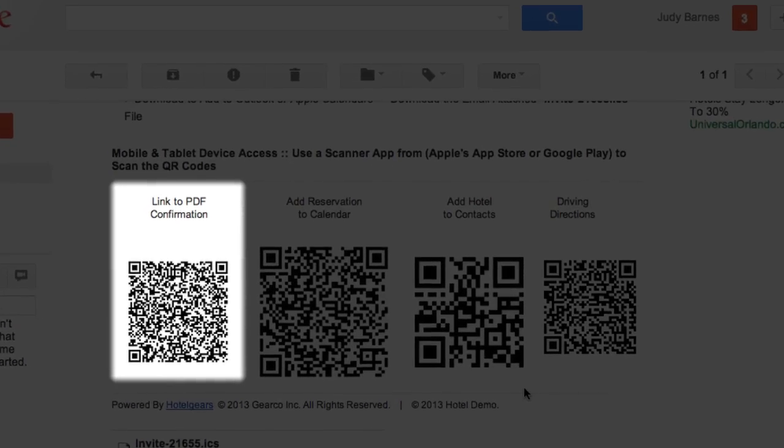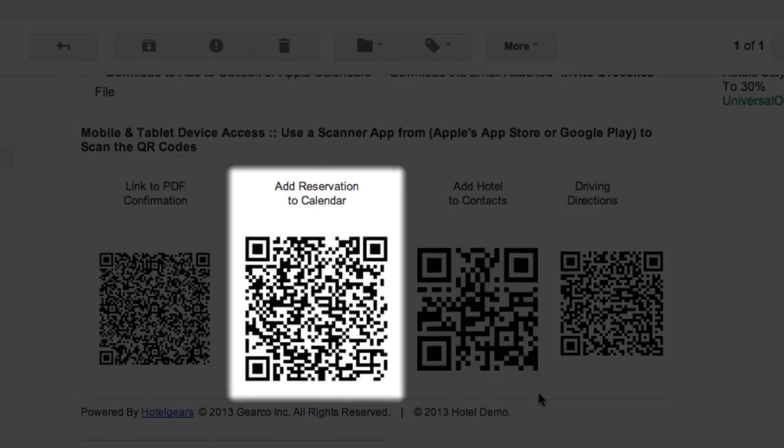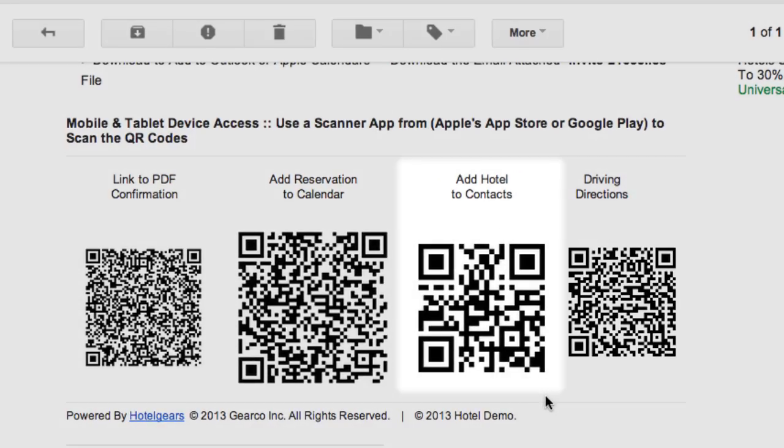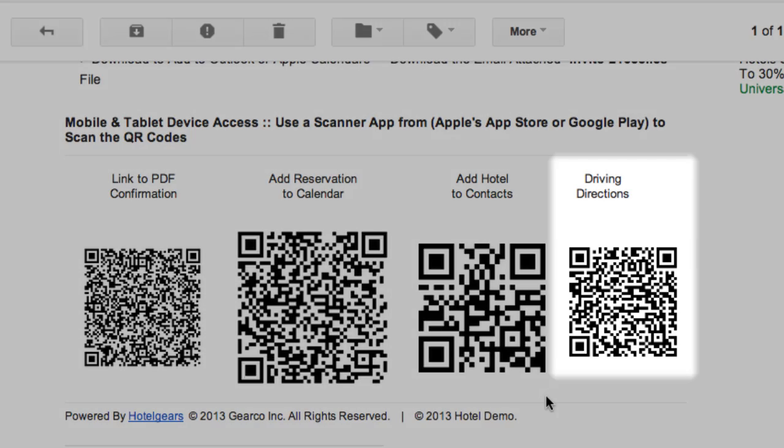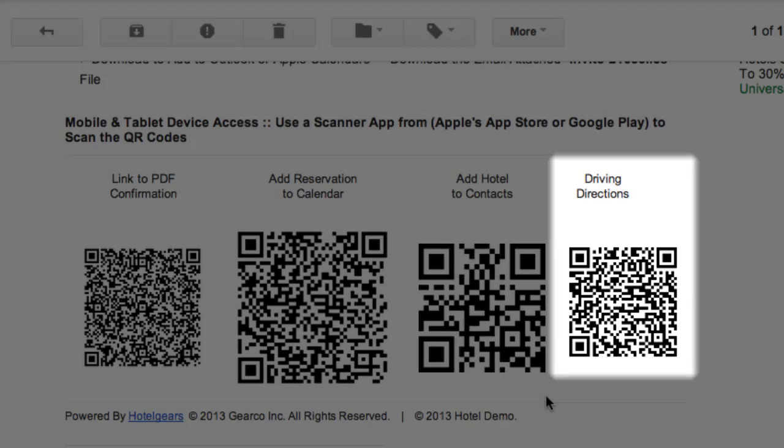they'll download the confirmation directly to her device, add the reservation to her calendar, add hotel to contacts, or launch Google Maps with Judy's origin and destination addresses already populated in the app.